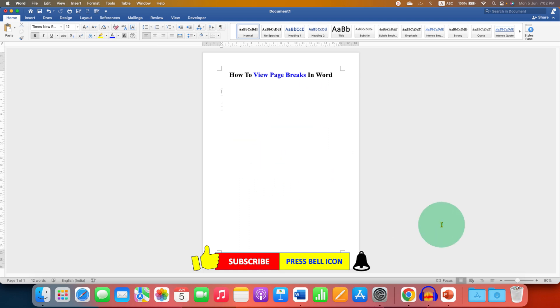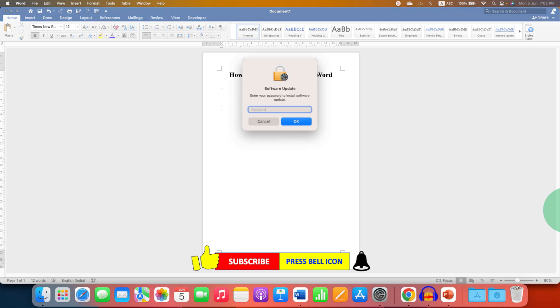Click on that like button, comment below and let me know if this video solved your problem. Don't forget to check out these useful videos related to Microsoft Word. Subscribe and press the bell icon to support the channel. Thank you.